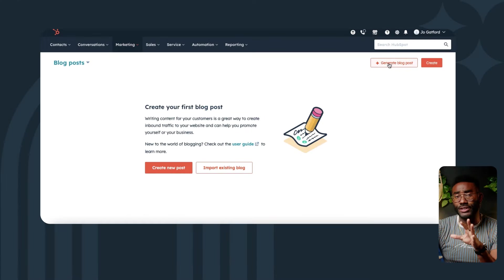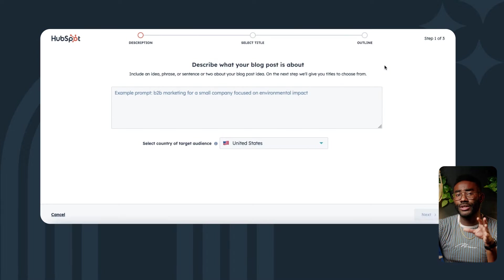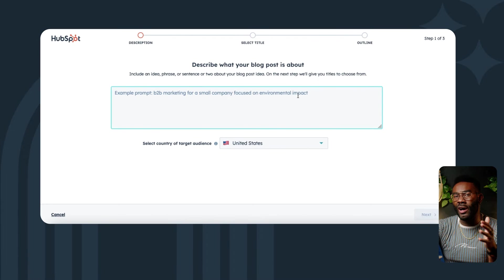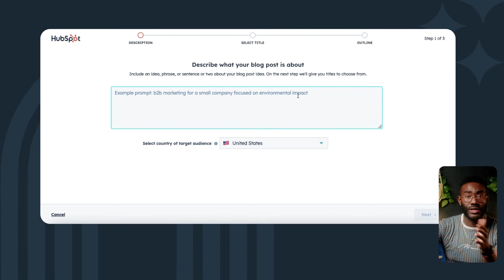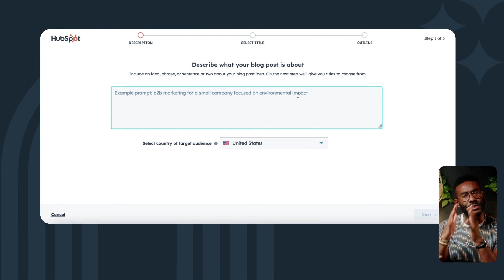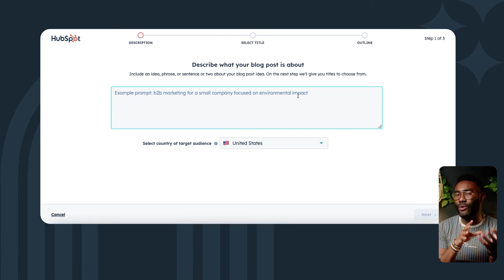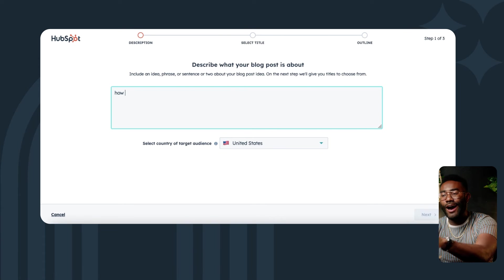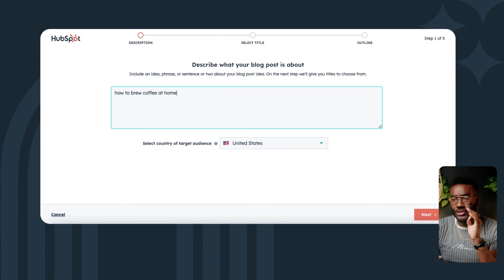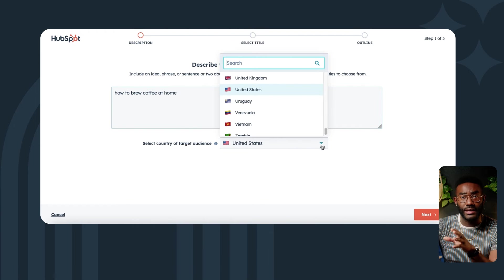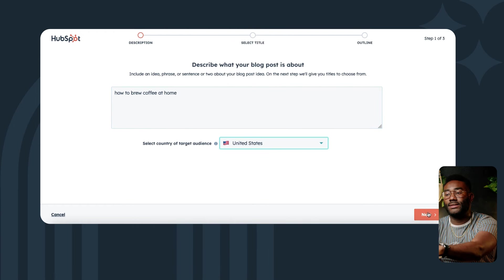The first step is asking the AI for prompts to generate ideas for our blog. Let's focus on some keywords relevant to our audience. You can be as specific or as general as you like, but since we want a how-to blog, I'm going to go with 'how to brew coffee at home.' I'll select the country of our target audience and then click next.